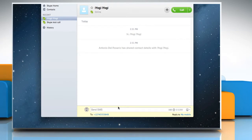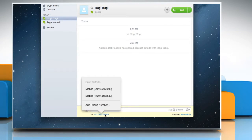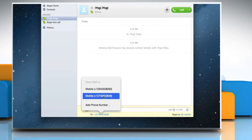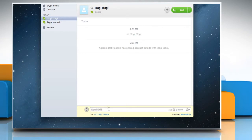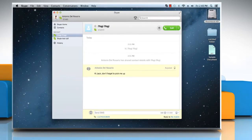Now when you click on the number, it will display all the numbers you have added to this contact. Select the one you would like to use. Type your SMS text message into the conversation box and then press the return key to send your text.